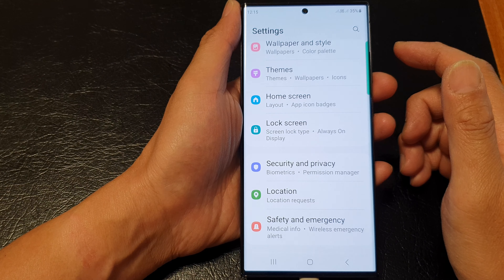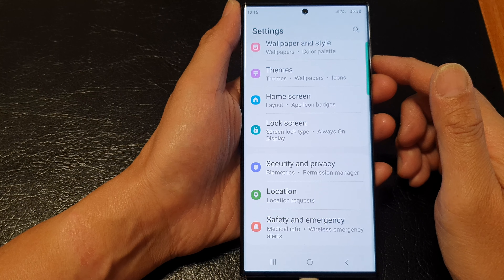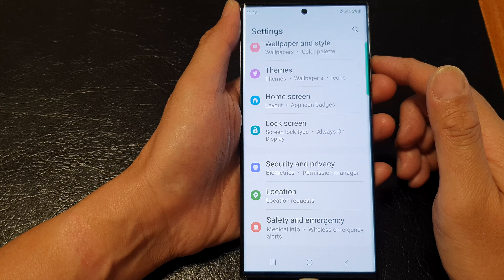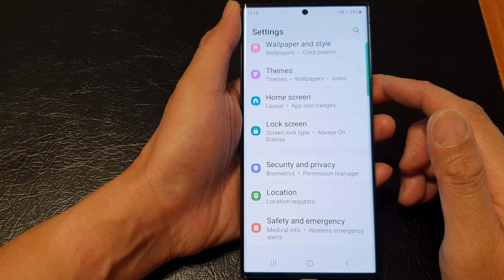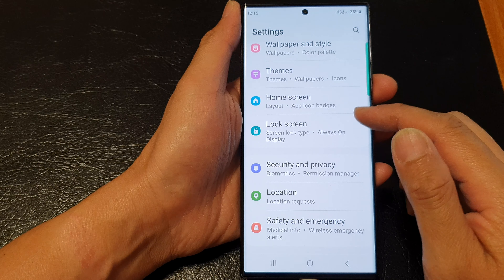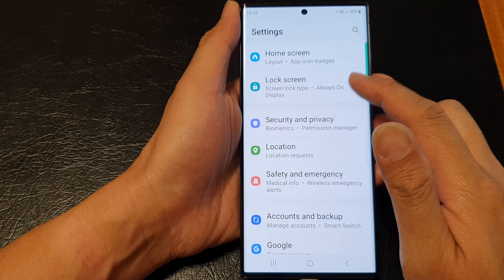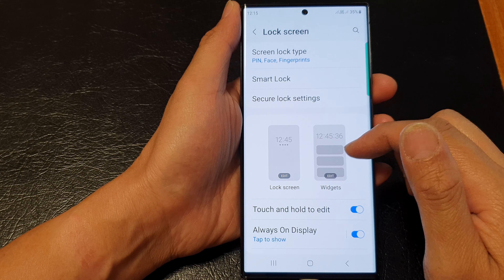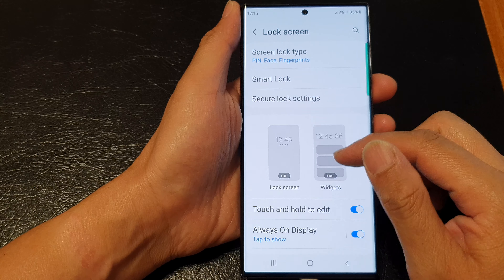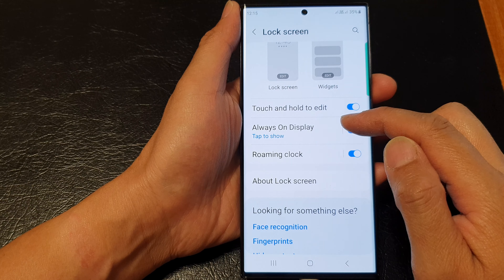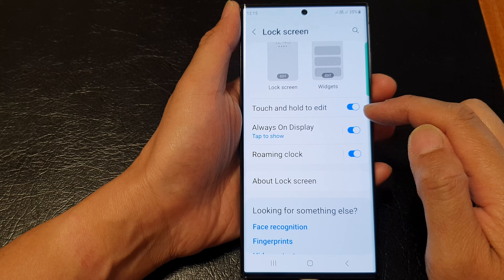Next, in the settings page, you want to scroll down and tap on Lock Screen. Then go down and tap on Always On Display.